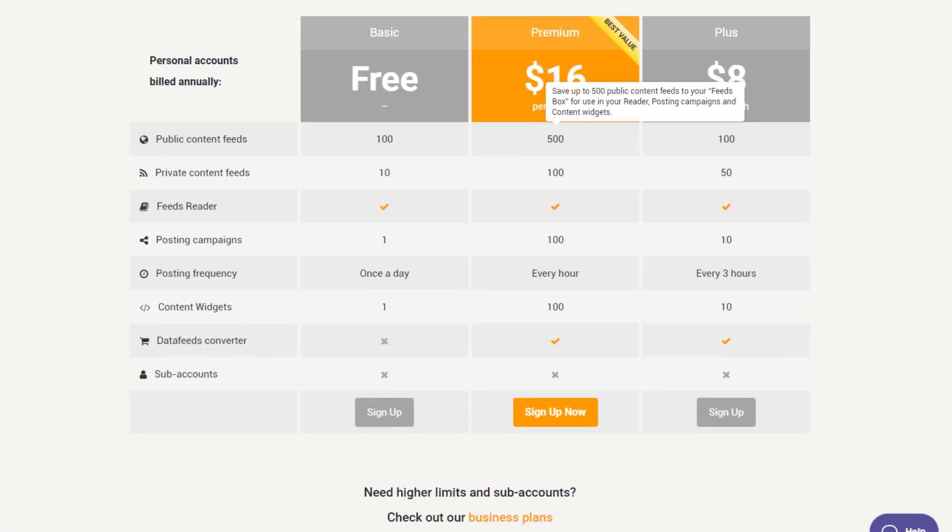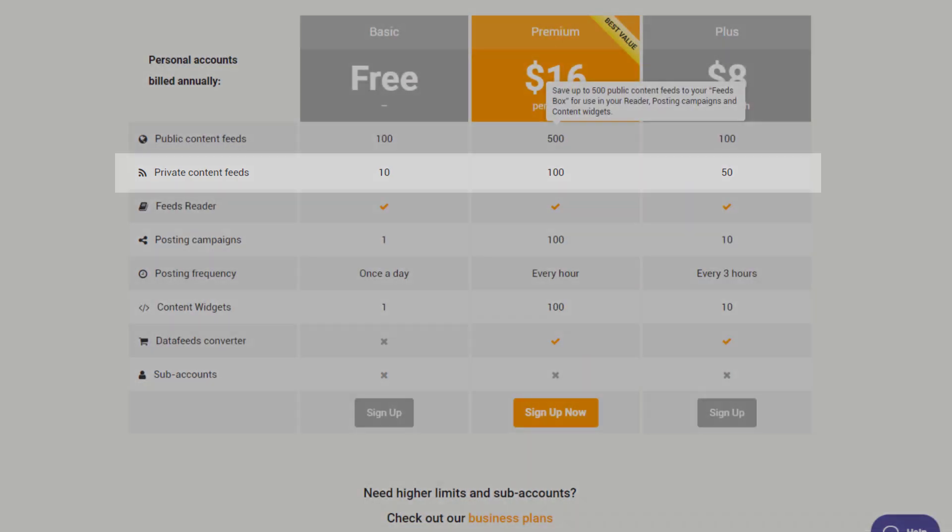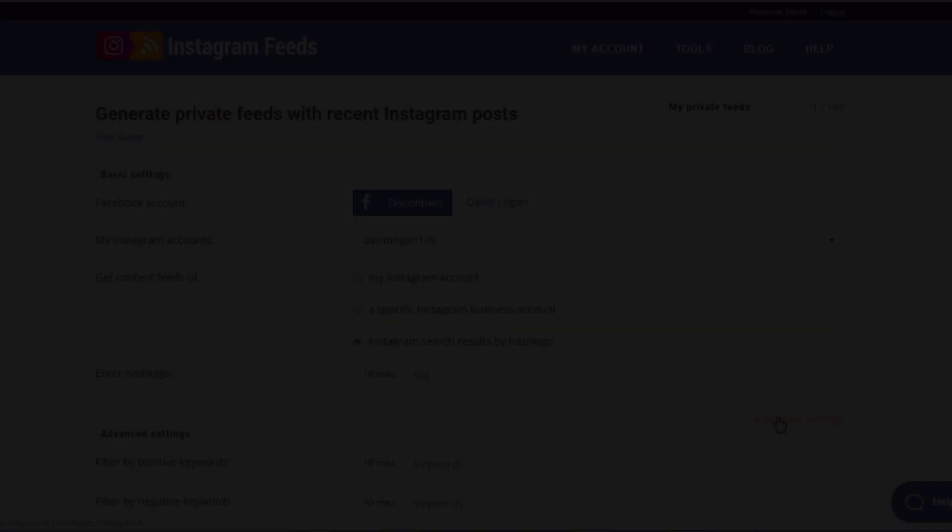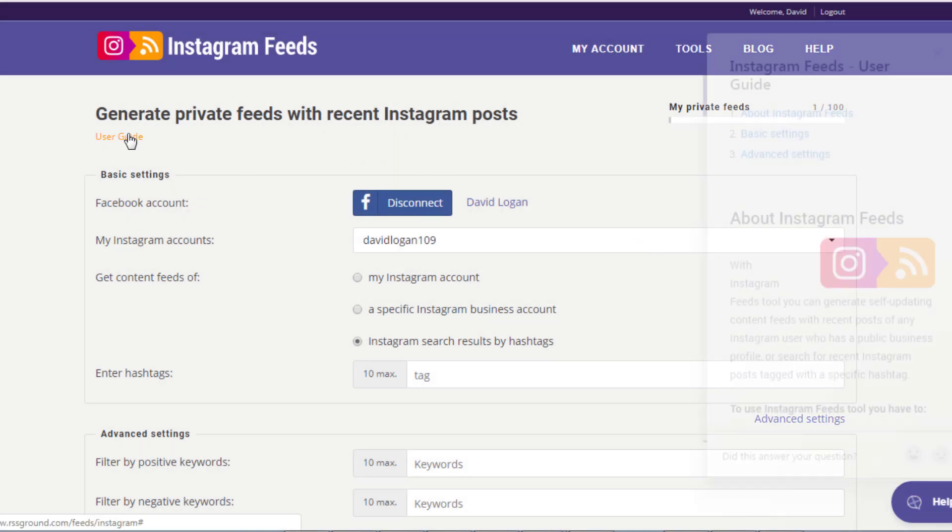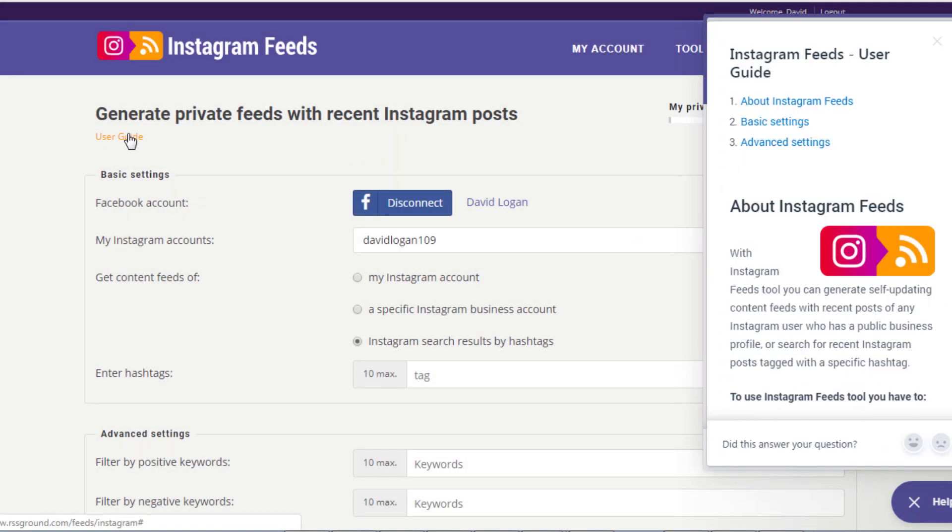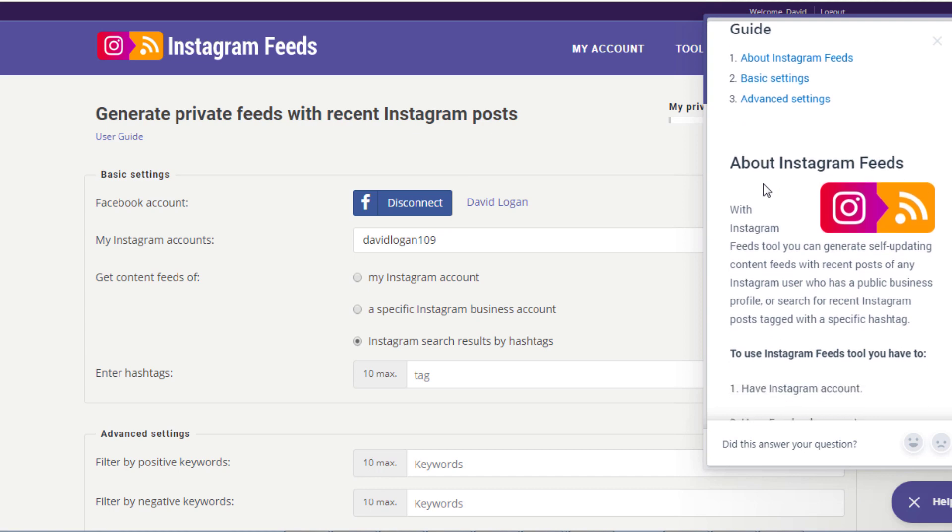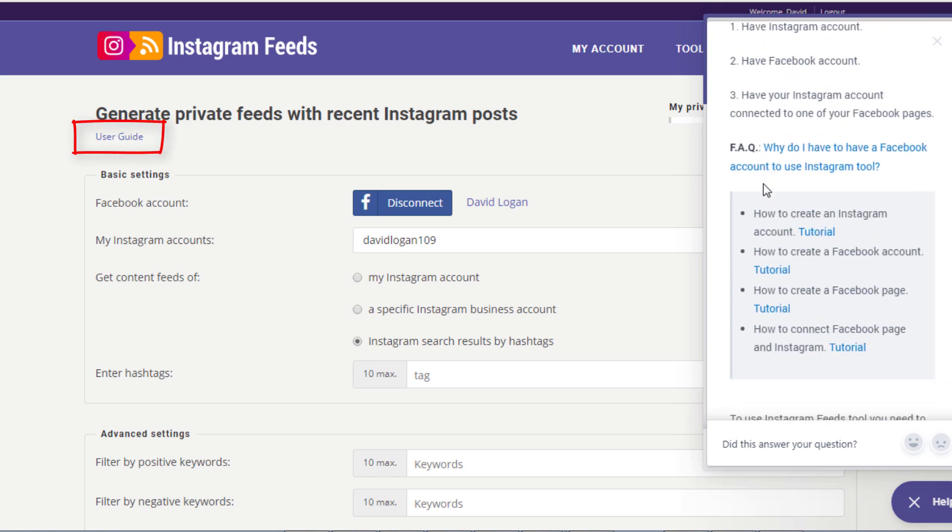Please note that Instagram feeds are private feeds and are subject to limitations depending on your membership level. Should you have any questions, please refer to our user guide anytime you need it. To access it, simply click the link under the tool's title.